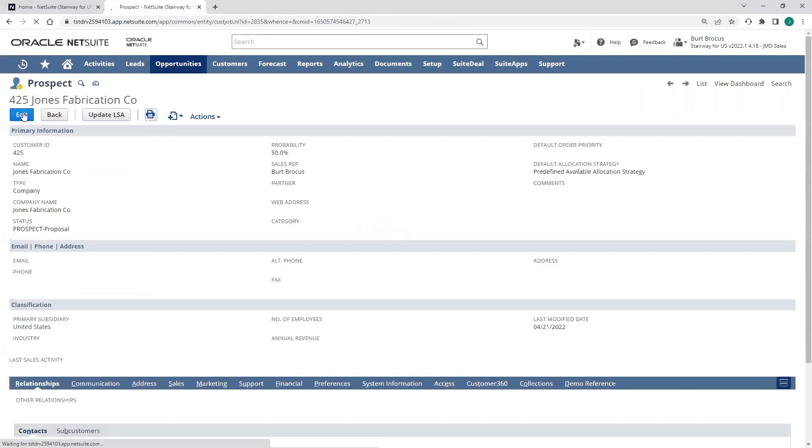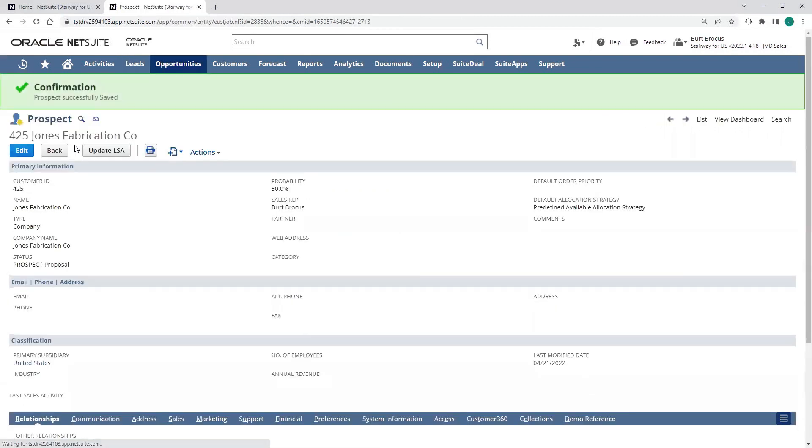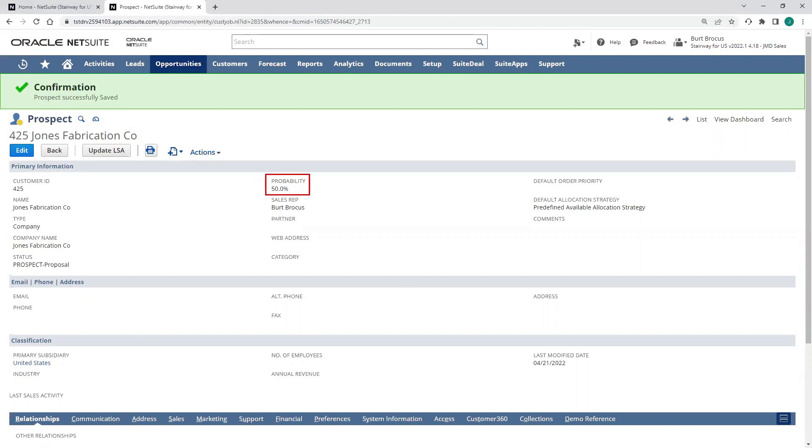When I do this, my record is going to change from lead. Now we have a prospect. And you can see that my probability to close has gone up. That's used to weight my pipeline forecast.